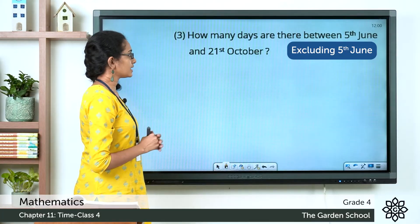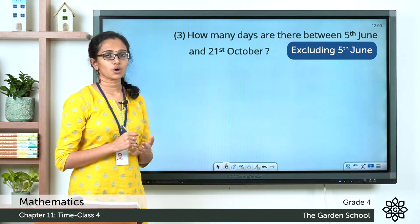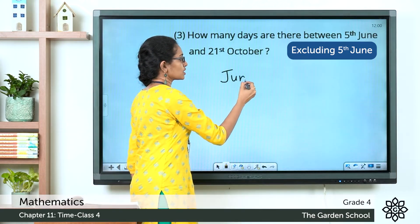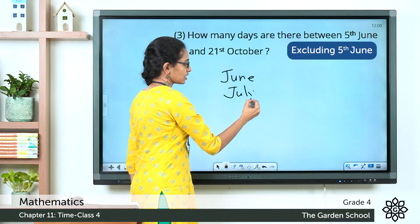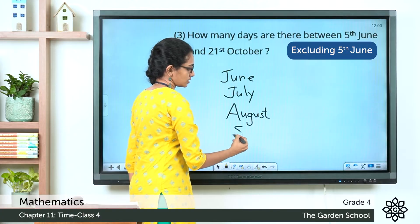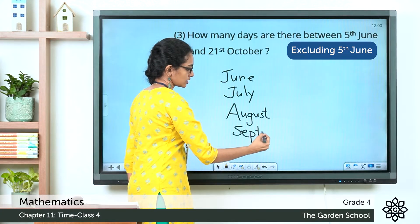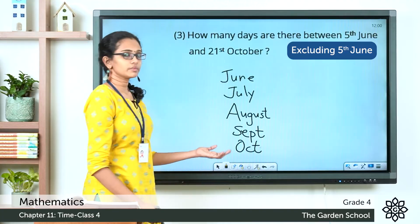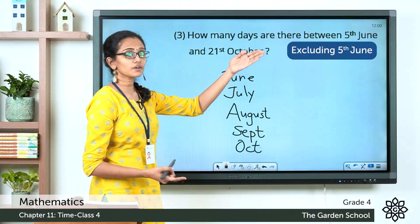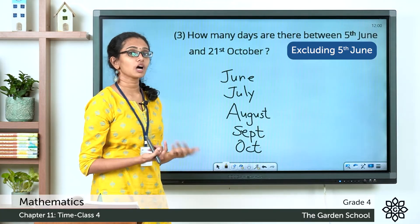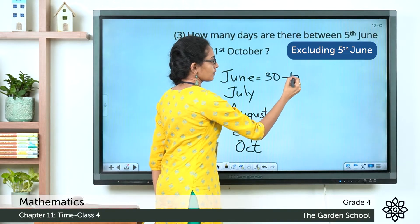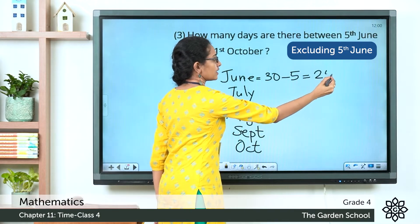How many days are there between 5th June and 21st October? The months between June and October are June, July, August, September, and then October. June has a total of 30 days. From the 5th of June to the 30th of June, it is 30 minus 5, which equals 25 days.